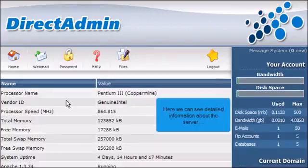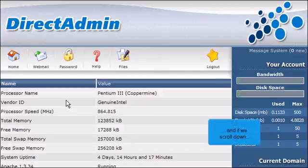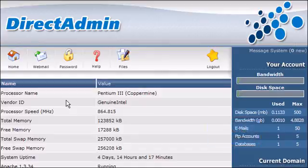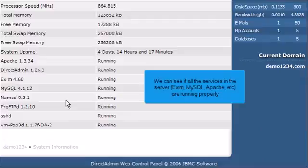Here we can see detailed information about the server. And if we scroll down, we can see if all the services in the server—XM, MySQL, Apache, etc.—are running properly.